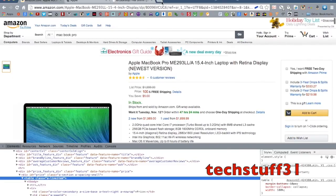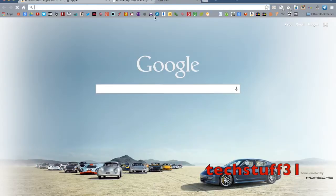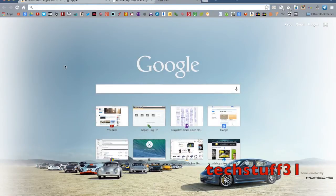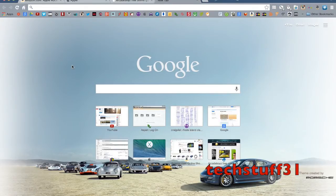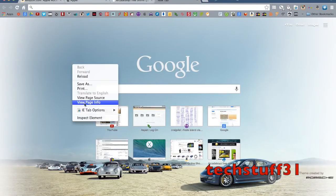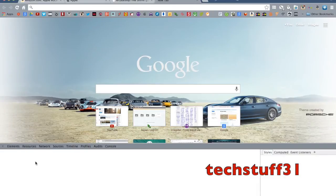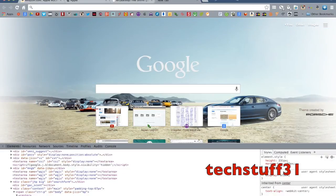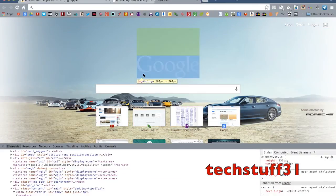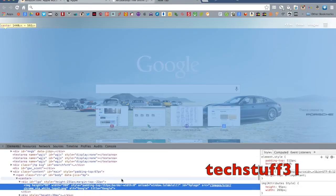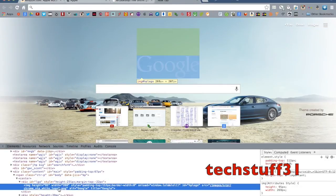You can really do this on any website. You can even do it on Google. It's very simple. All you need to remember is just Inspect Element, and then the magnifying glass. And you can change, really, any aspect.